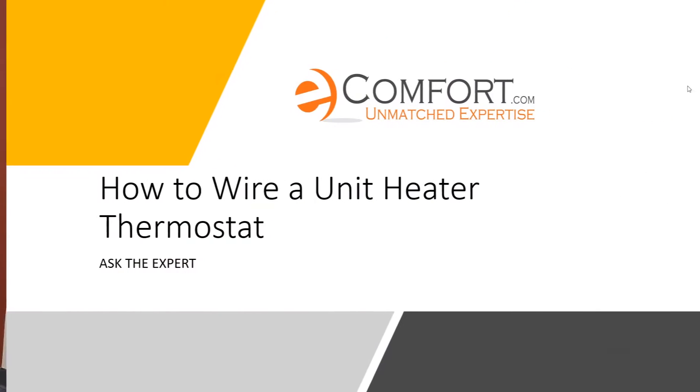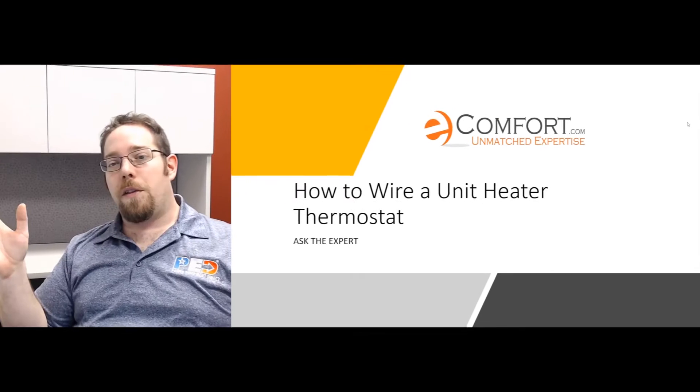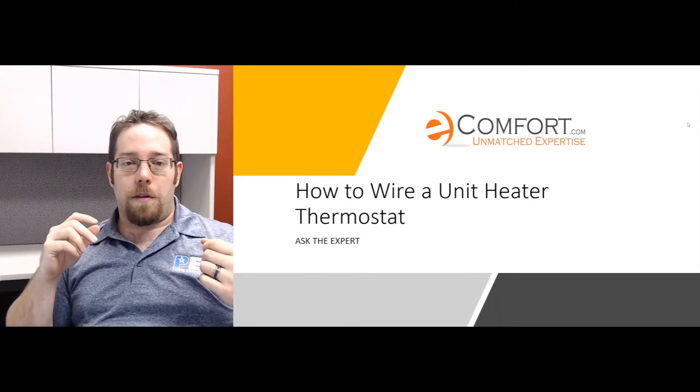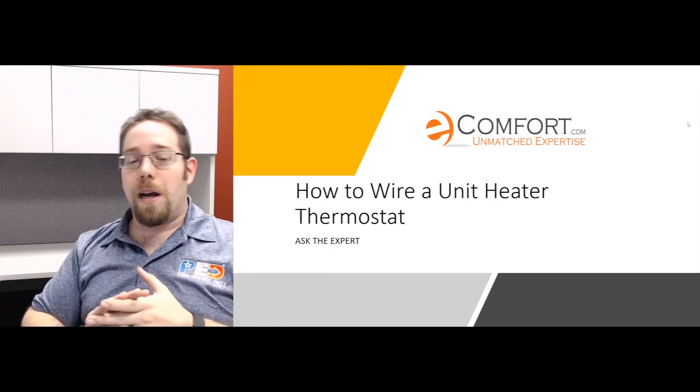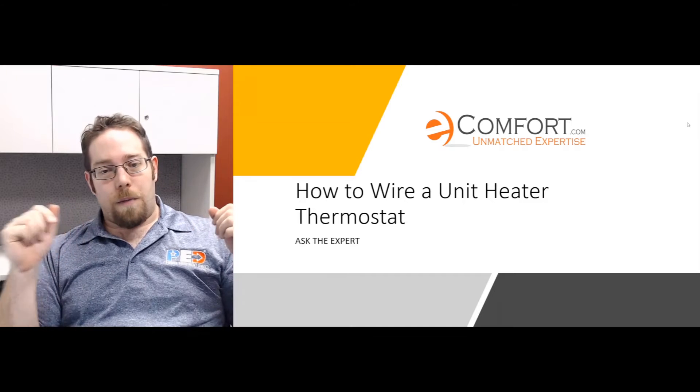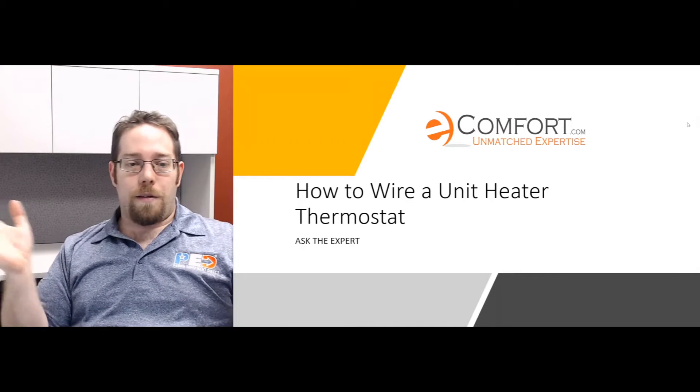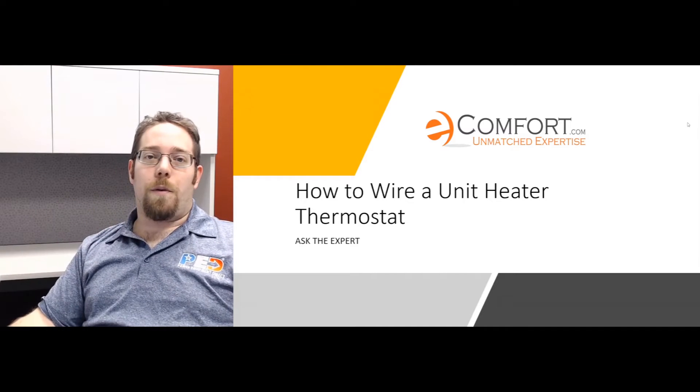All right everybody, today is how to wire a unit heater thermostat. We do get this question calling in a lot and I figured I might as well just answer it. Unit heaters typically meaning Reznor units, Modine units, there's other ones out there. You typically see them in garages, sometimes warehouses, power vented, separated combustion, and so on and so forth.